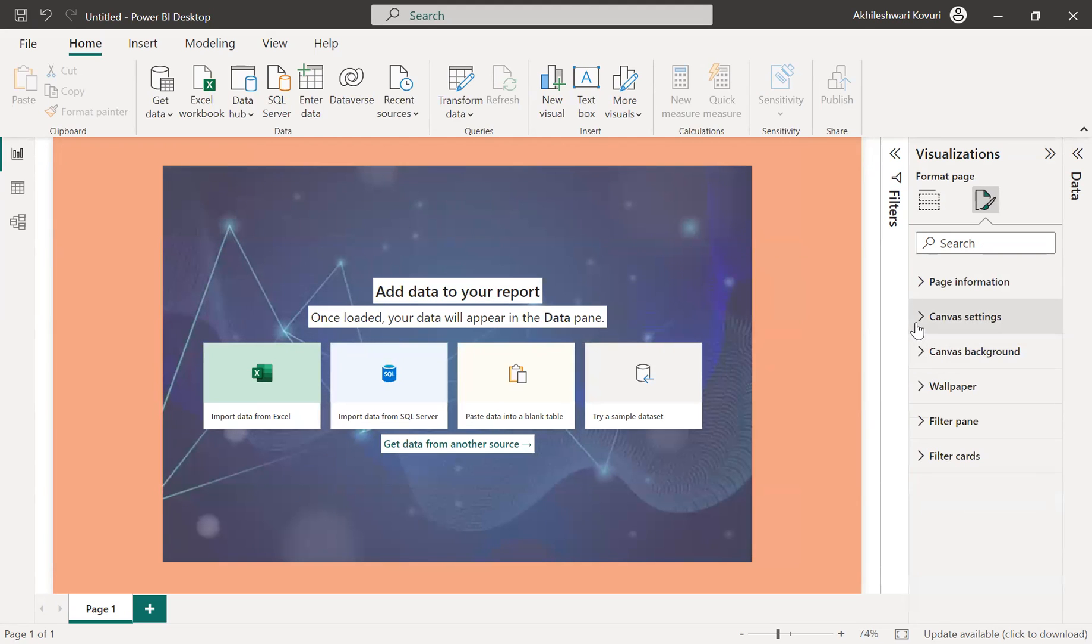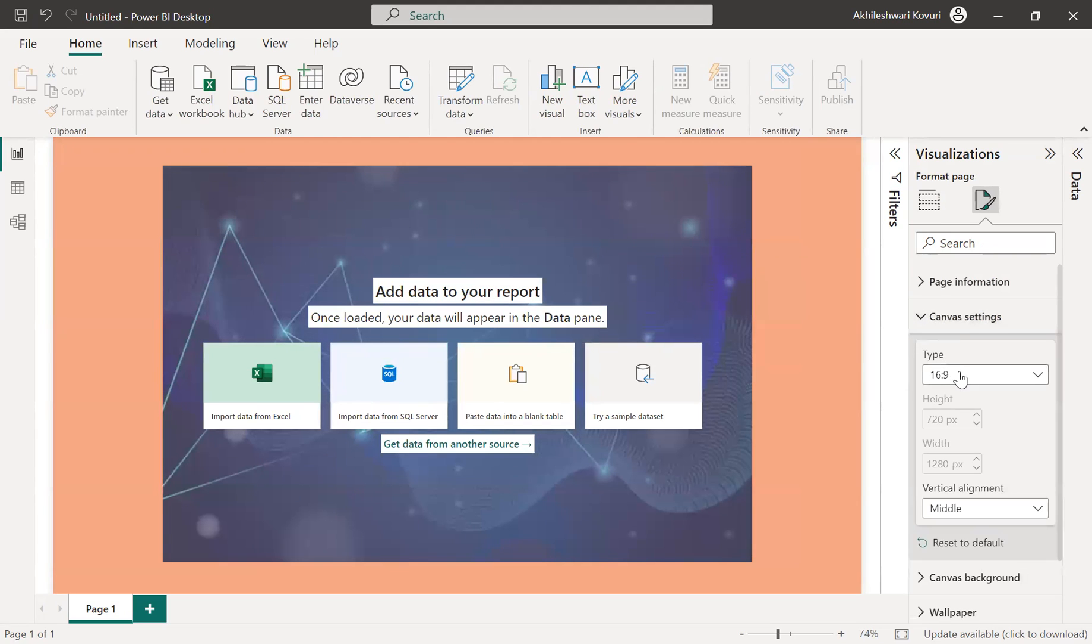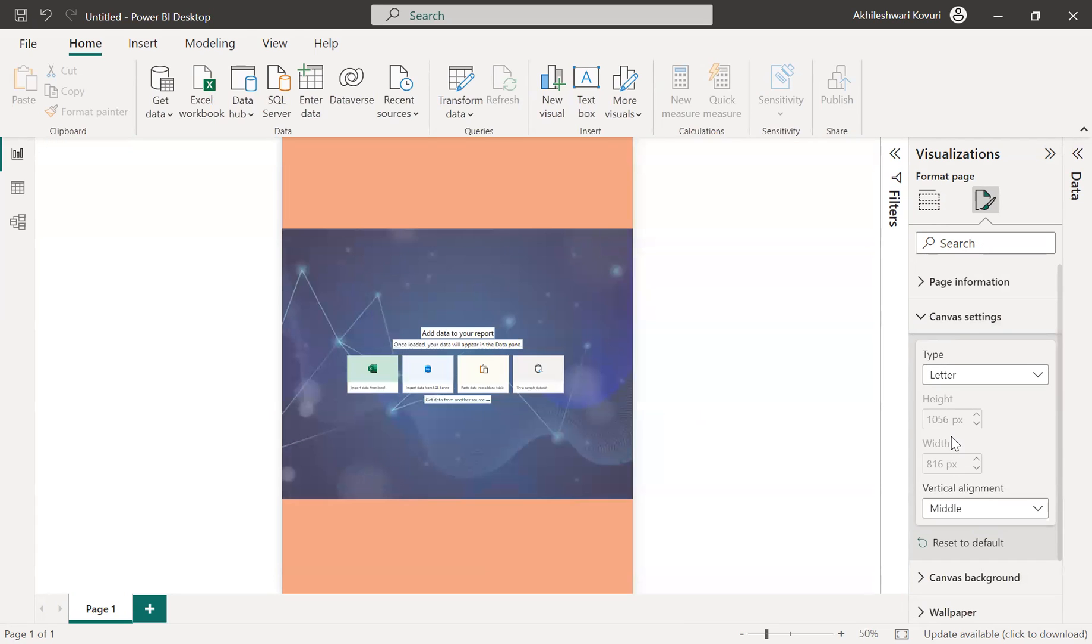So if I update the canvas setting type to letter or something, it has added an image as well as backgrounds and color.